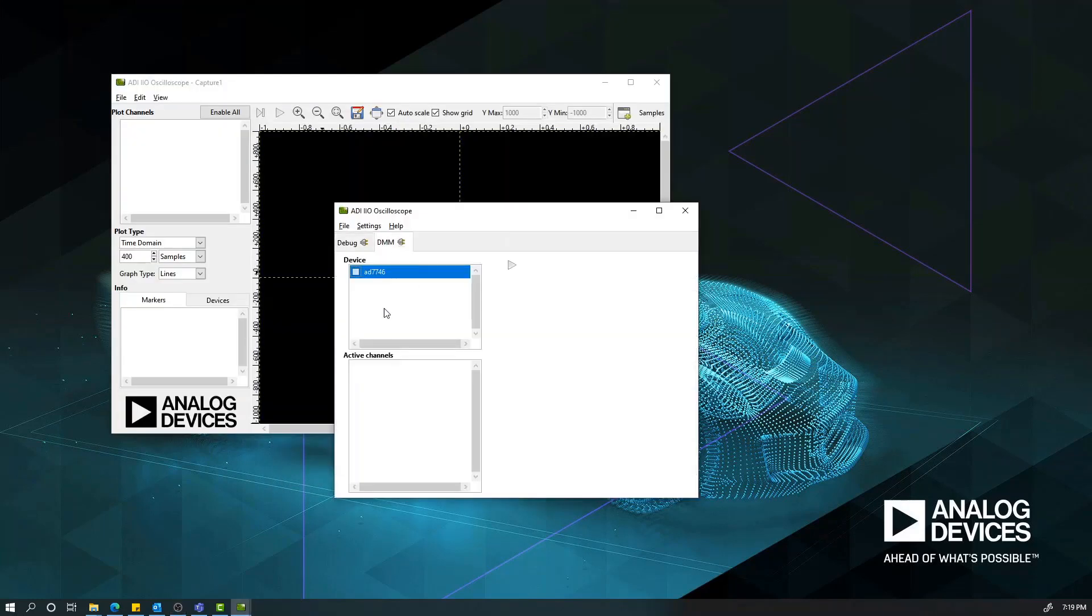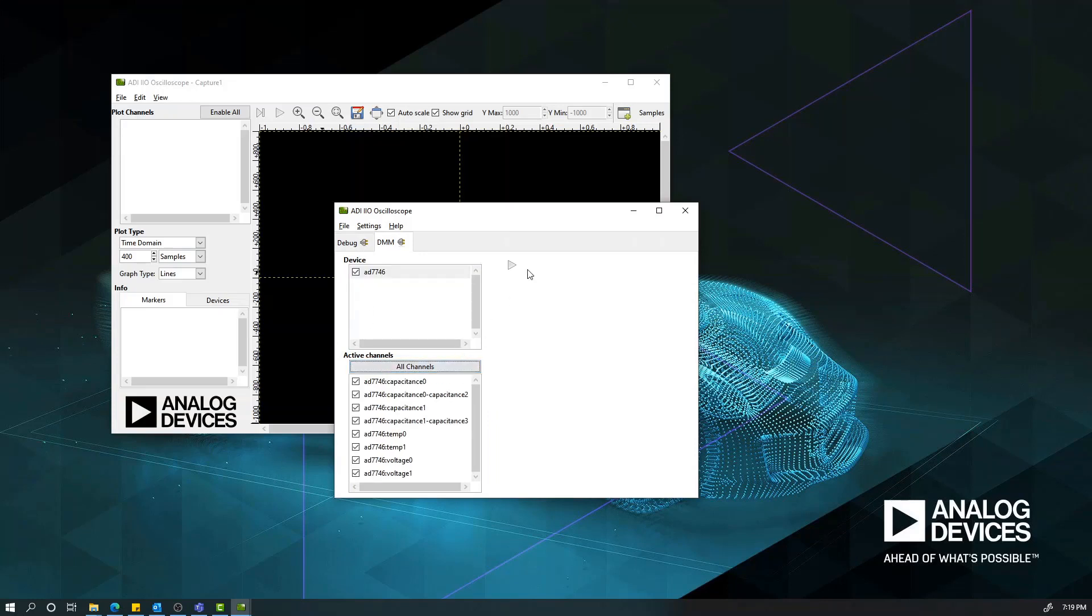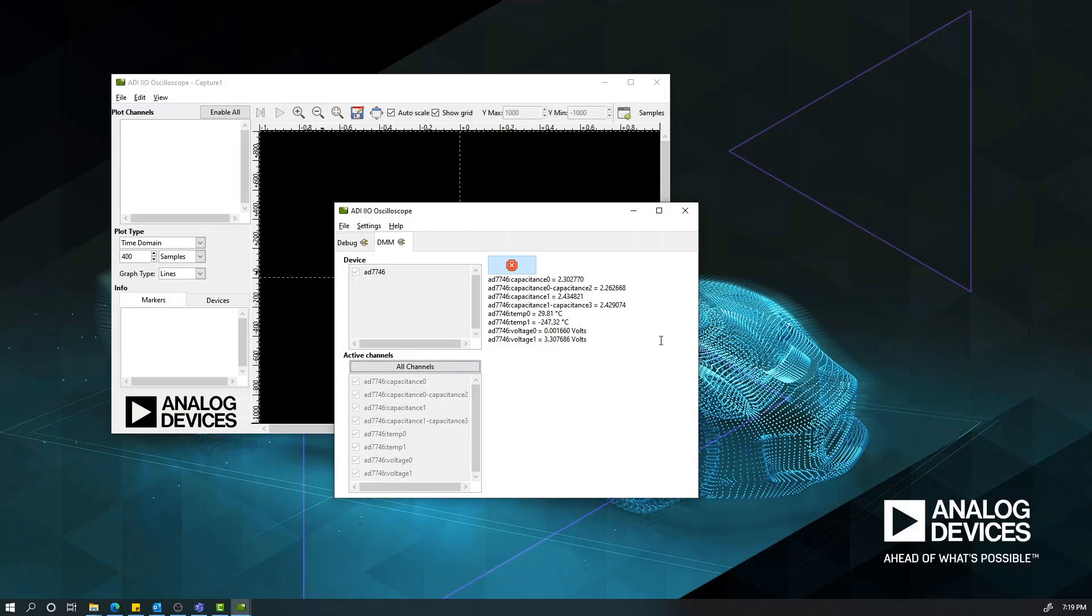By using the DMM tab, you can get real-time measurements of the capacitance, voltage, and temperature channels of the CN0552. For instance, if you want to view the capacitance reading on our first channel, you can simply click on the capacitance 0, and the readings from this channel will be displayed.